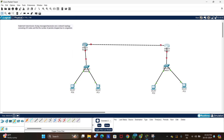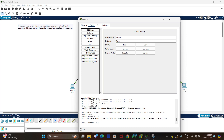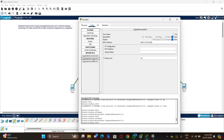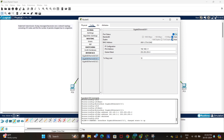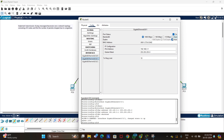Now select Router 1 again and go to GigabitEthernet 0/0/1, which connects to the other router. This belongs to Network 3, so set the IP address to 192.168.3.1 on Router 1. Enter the subnet mask, turn on the port status, and set it to full duplex.